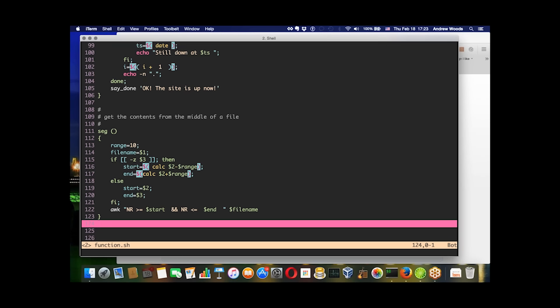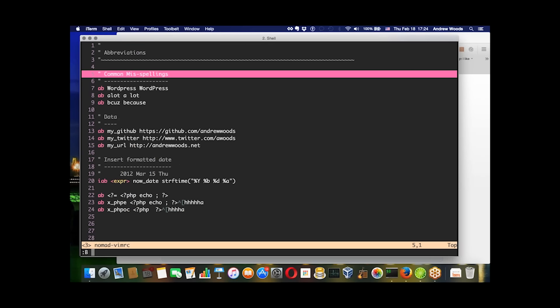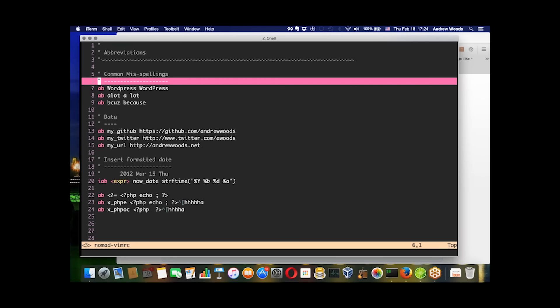Now let's switch gears a little bit and talk about vim.